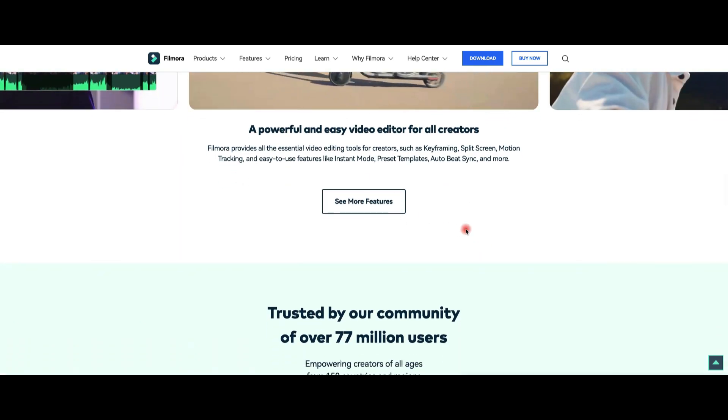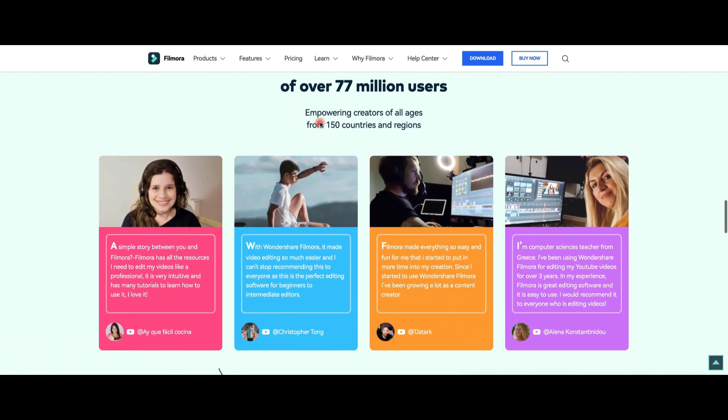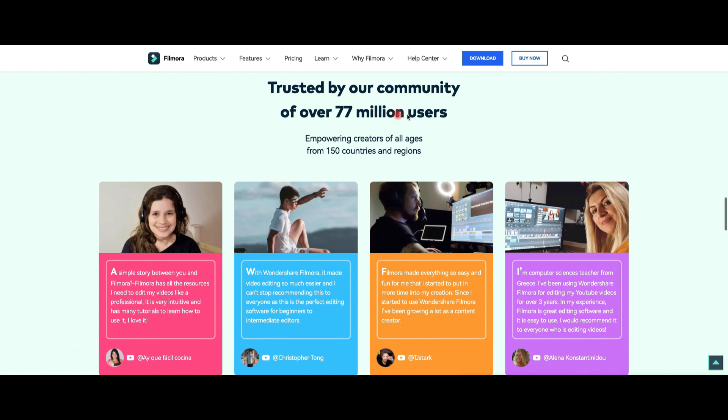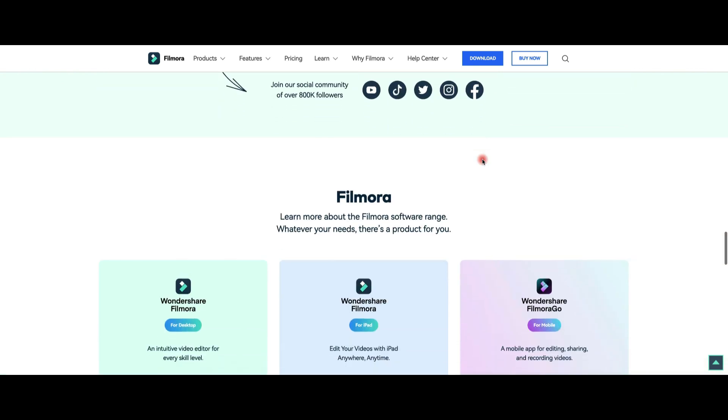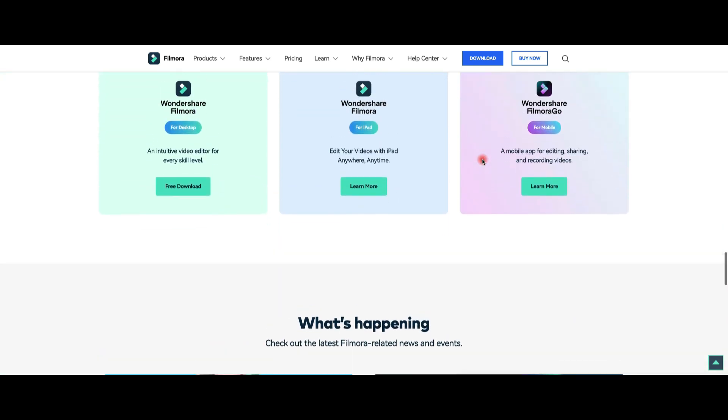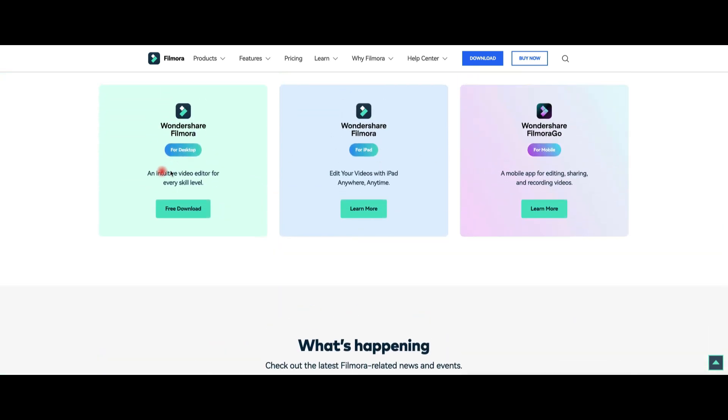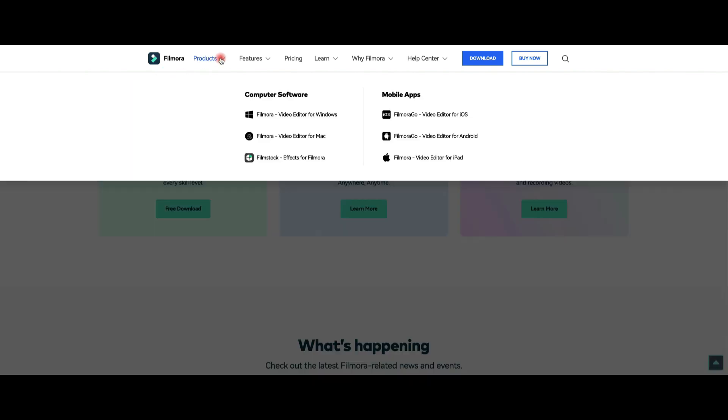As you can see, it's a trusted resource for creators all over the world, but not only. It's a helpful and easy-to-use program for everyone who wants to create a video for personal or academic use. It's available as a desktop version for Windows and Mac, an iPad version, and a mobile app for Android and iOS.